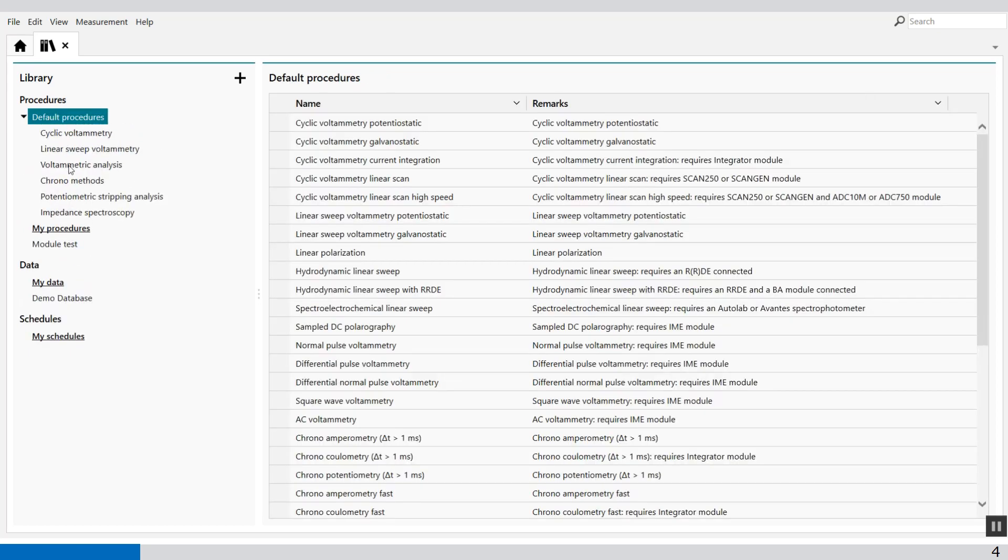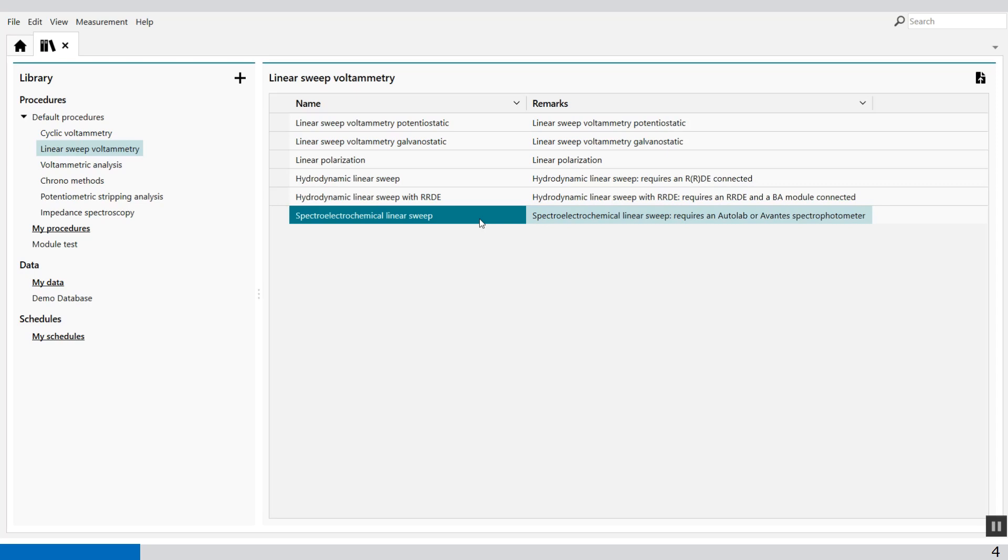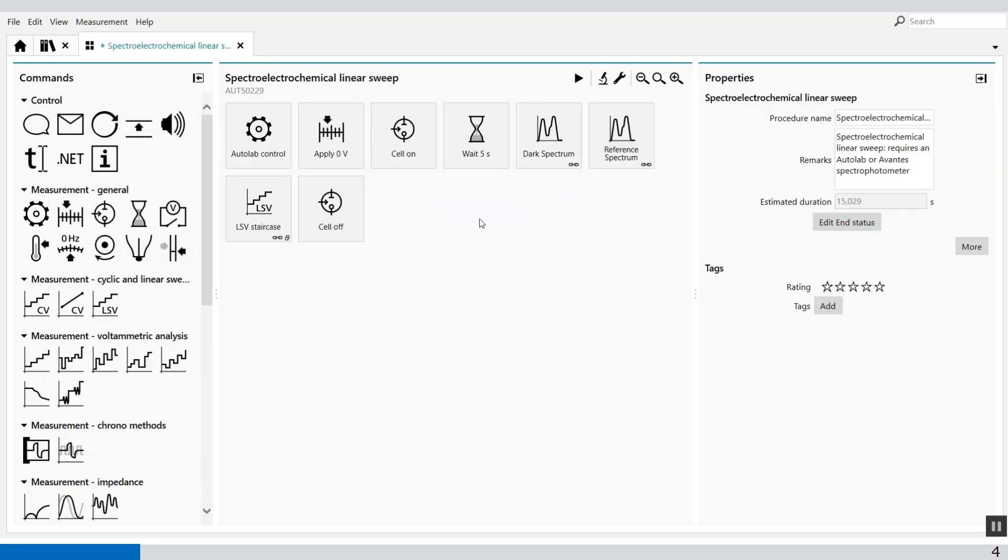and under linear sweep voltammetry you will find the spectro electrochemical linear sweep procedure. Open this procedure.